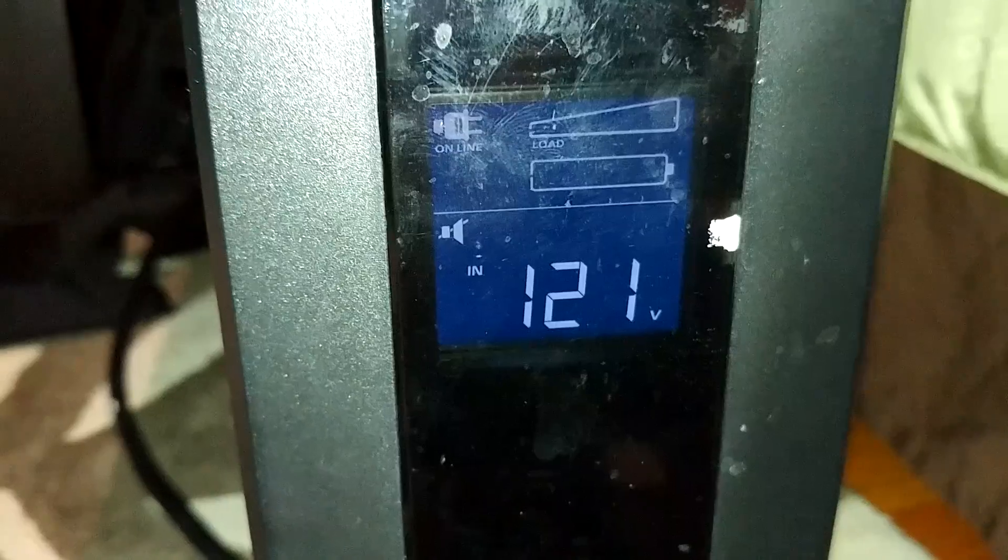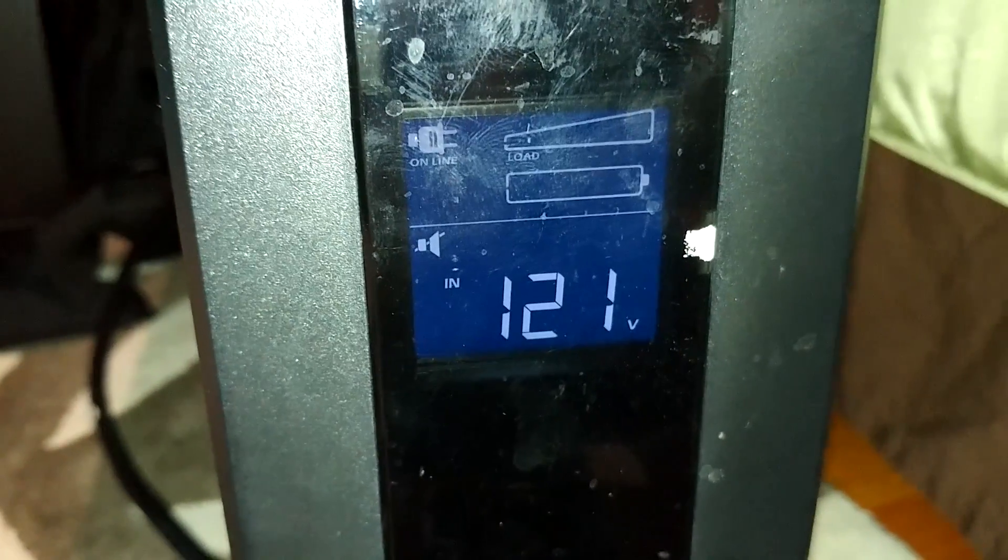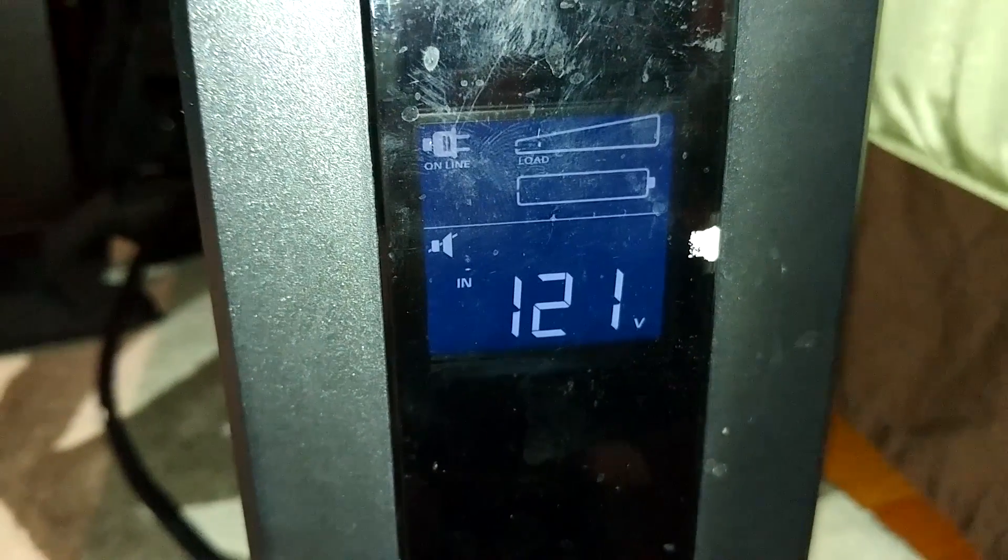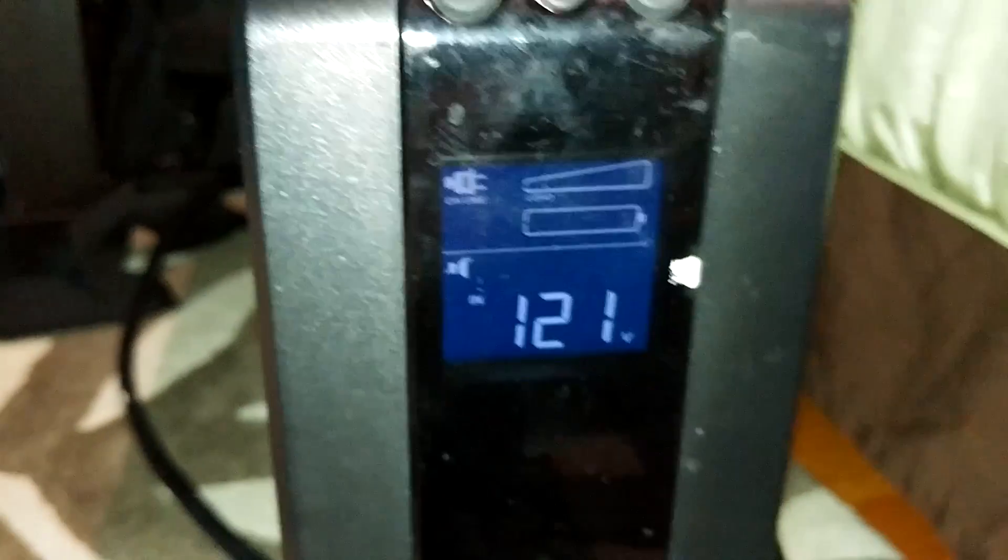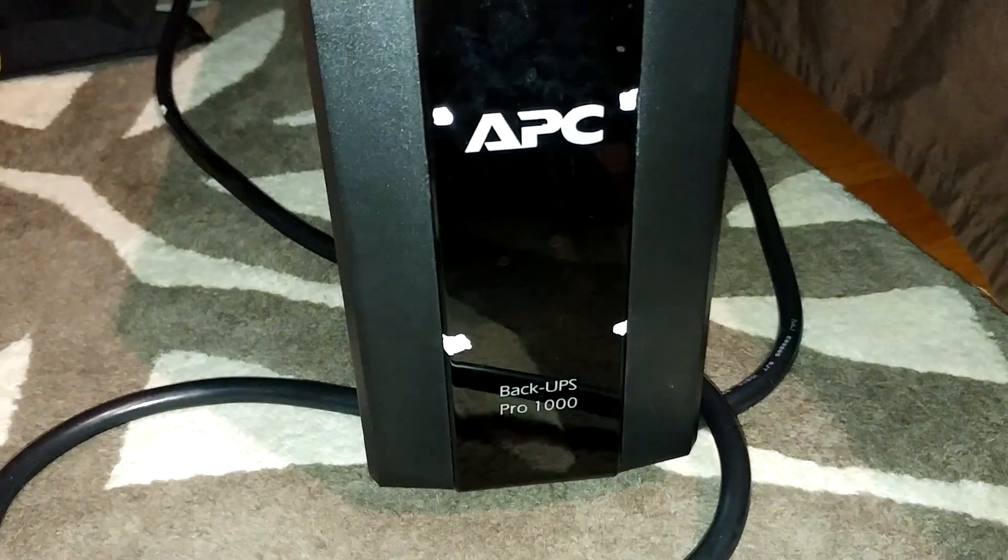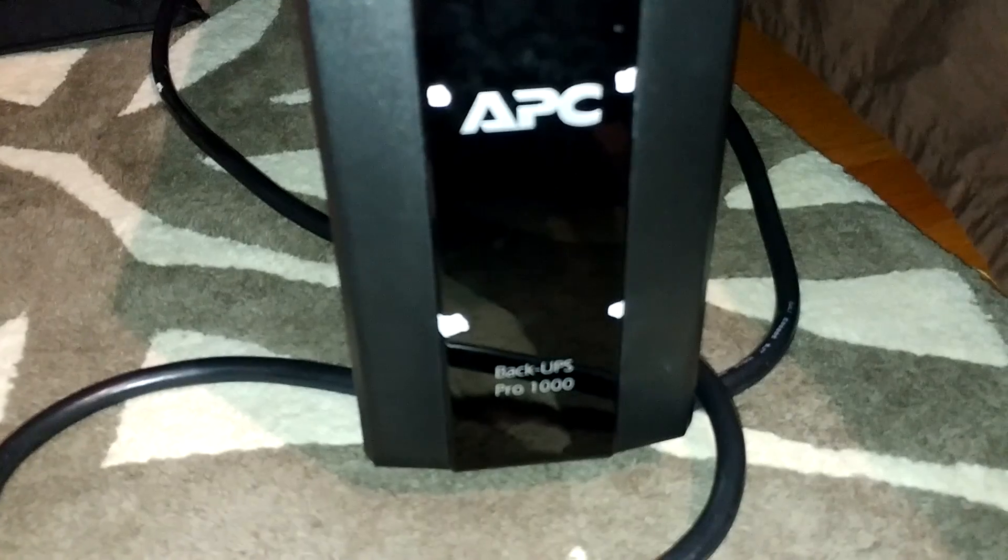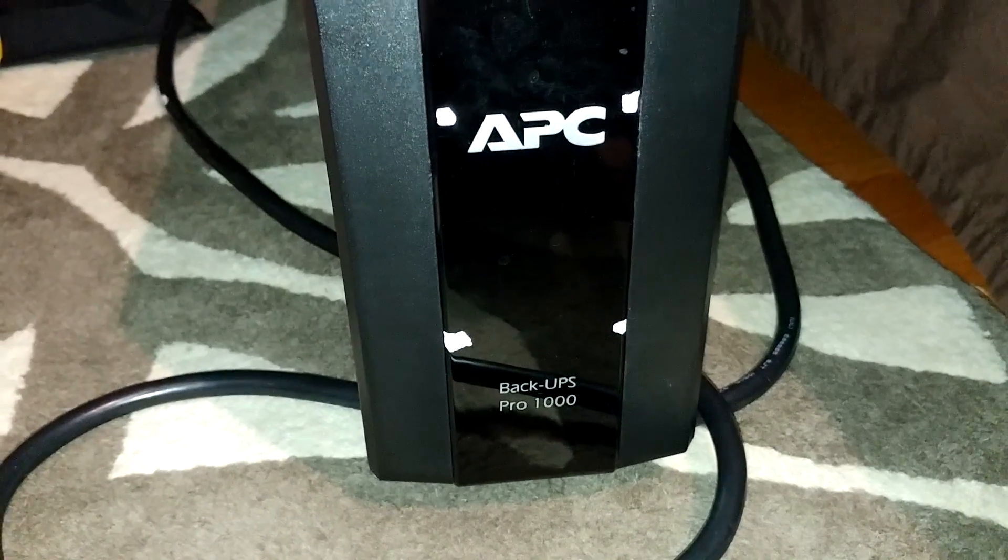This video is going to show you how to open up an APC Back UPS Pro 1000 BR1000G.